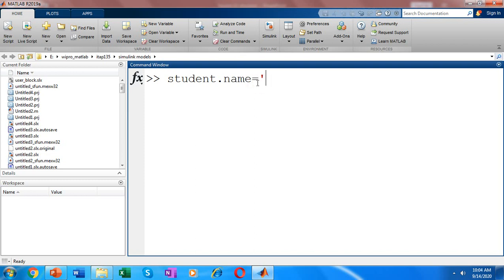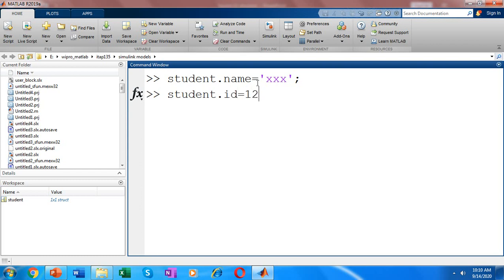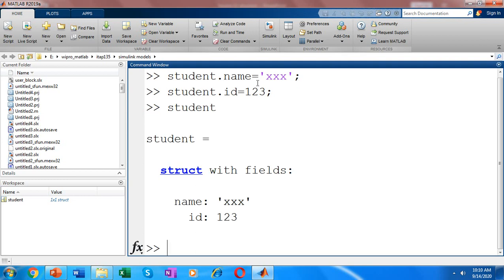Initialize it with the name of a student — you can give any name. Now let's add one more field to our structure: the ID of the student. Same procedure — structure variable name, dot operator, then the field. So let's say ID and initialize it with a value. We have now created a structure 'student' with two fields, name and ID. If you type the structure name 'student', you get the details of the structure: the data type is struct, with the name initialized as XXX and ID as 123.